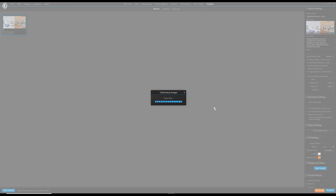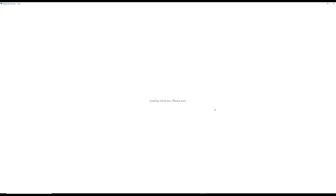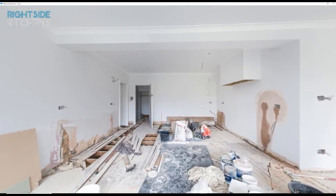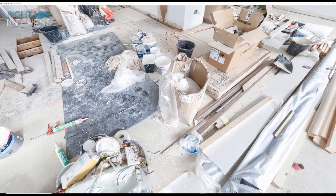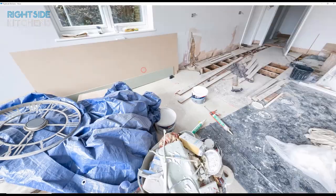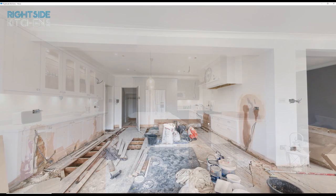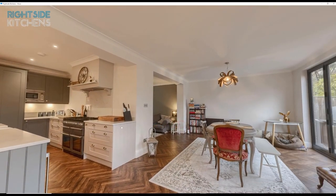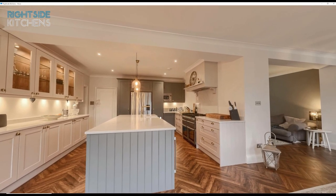Here we go — coming into the kitchen, you've got it all empty with loads of rubbish everywhere, and then by magic there's the finished kitchen, which is really nice.